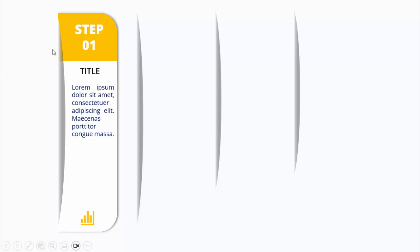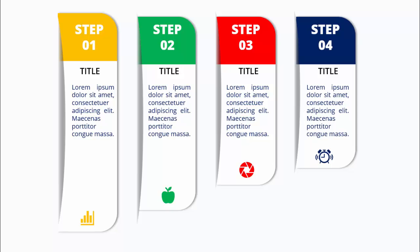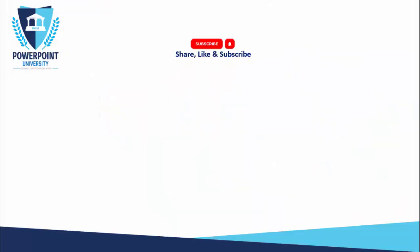In today's tutorial I'm going to show you how to create a four-step infographic slide in PowerPoint. When I click, it will reveal step one where I've added the title, the step number, detailed text, and an icon. When I click again it will come with a different color combination for steps two, three, and four.